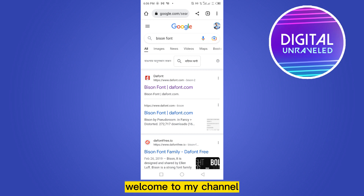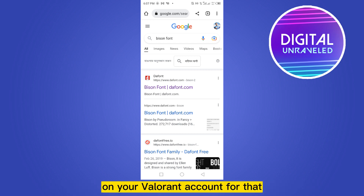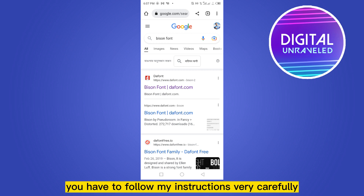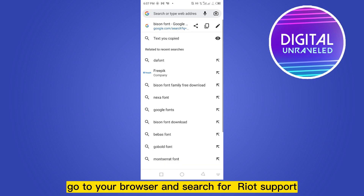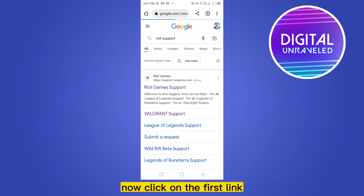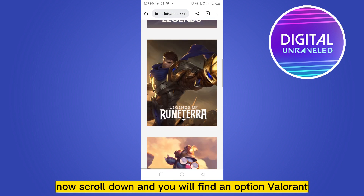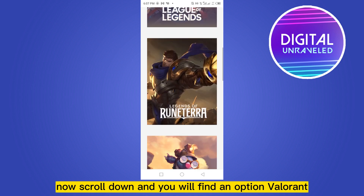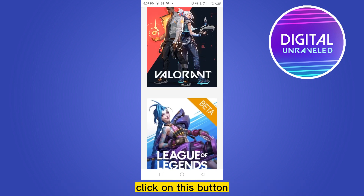Hello everybody, welcome to my channel. Today I'm going to show you how to change your region on your Valorant account. For that you have to follow my instructions very carefully. First of all, go to your browser and search for Riot Support. Now click on the first link, scroll down, and you will find an option for Valorant. Click on it.